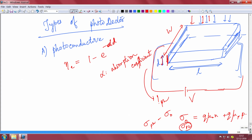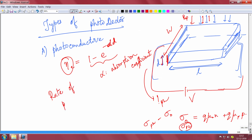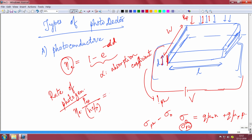You apply voltage V, shine light, and get a photocurrent I_photo. The conductivity is σ = q(μₙn + μₚp). In dark there is dark conductivity; under illumination you get photoconductivity σ_ph. The difference between total conductivity and dark conductivity is the true photoconductivity. The fraction of light absorbed in a slab of thickness d is given by the external quantum efficiency: η_e = 1 − e^(−αd), where α is the absorption coefficient.